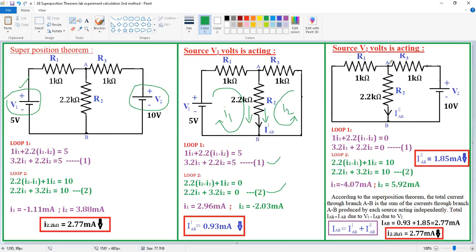Next, we activate V2 and deactivate V1 by short-circuiting it. In Case 2, V1 is short-circuited so V1 = 0. The loop equations are written similarly: for loop 1, substituting 0 instead of 5 gives 3.2·I1 + 2.2·I2 = 0, and for loop 2 the voltage remains 10, so 2.2·I1 + 3.2·I2 = 10.